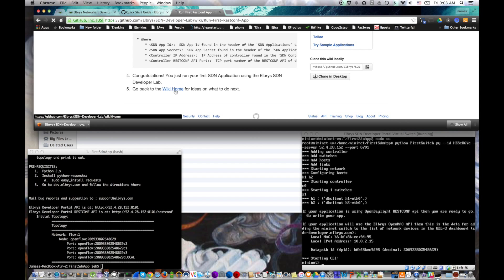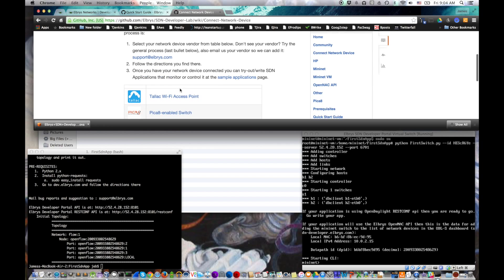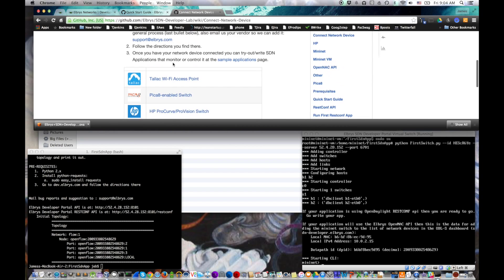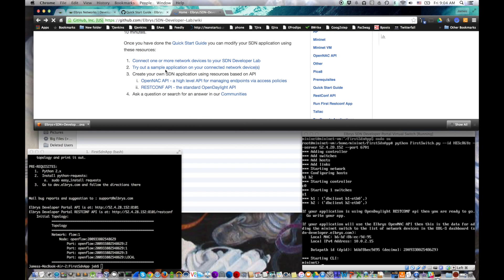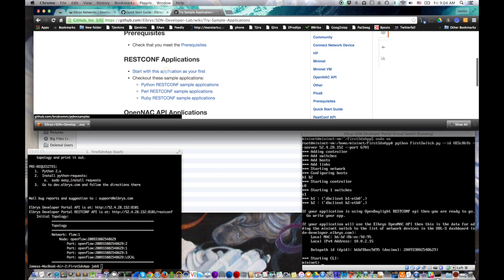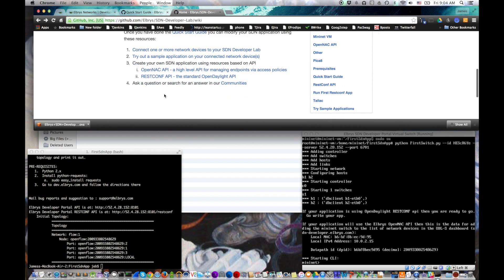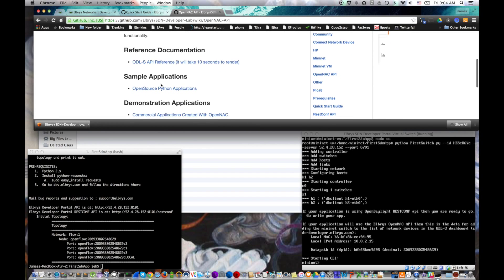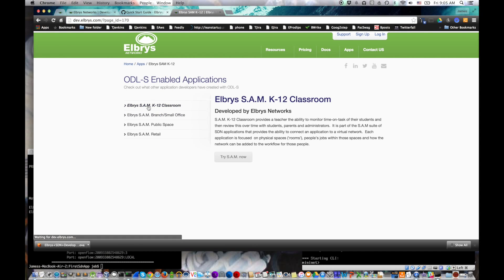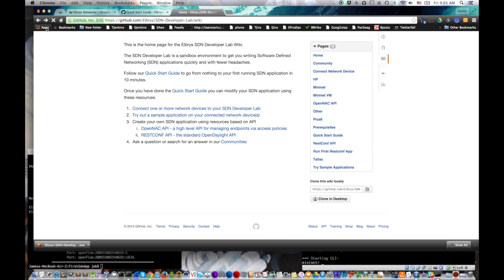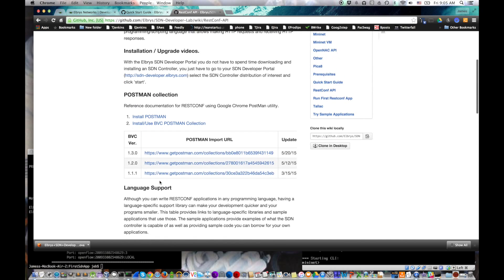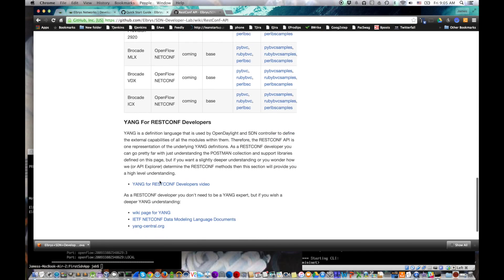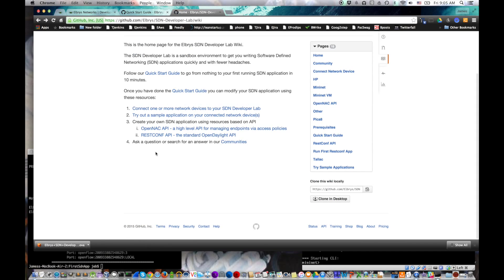Well, the developer lab has a few ideas of what you might want to do next. If you go back to the homepage, you could connect an actual physical switch. We've got a number of instructions on how to do that. Also, back on the homepage, you could try out some sample applications, whether they be RESTConf or OpenNAC. And then, again, you could create your own SDN application using the documentation we've given you, or be inspired by someone else who's created some other applications on top of the system, and that's broken down by OpenNAC or RESTConf APIs.